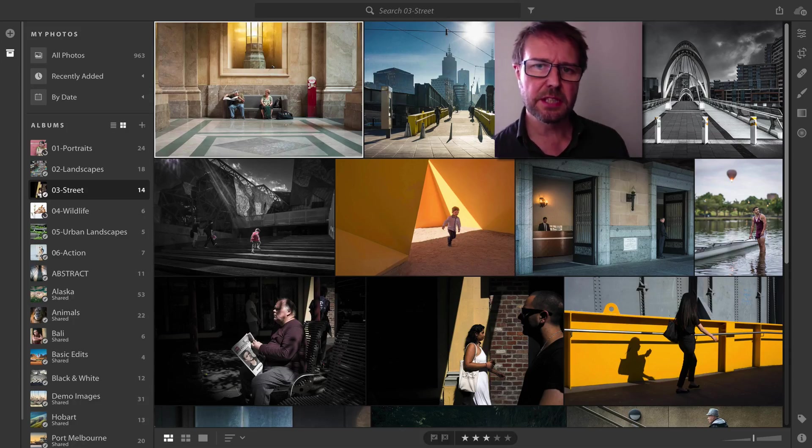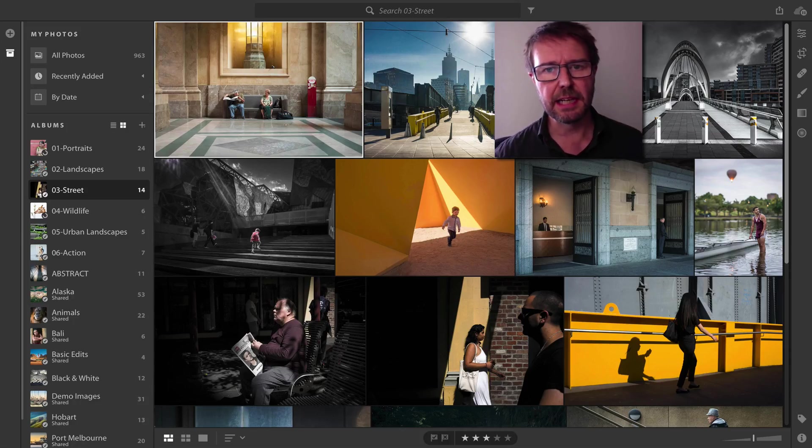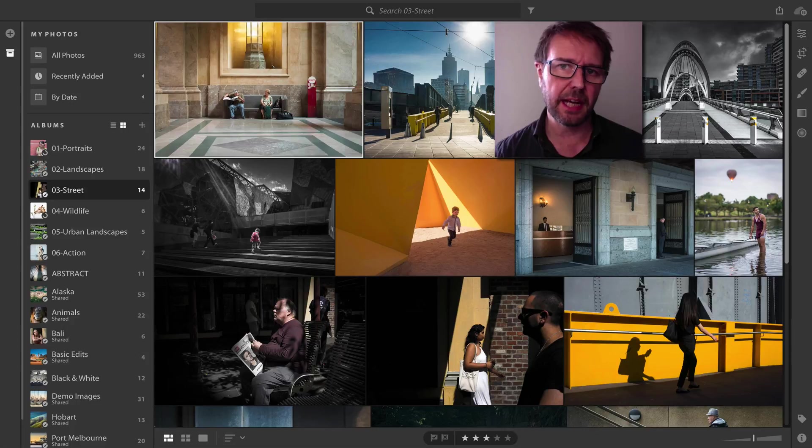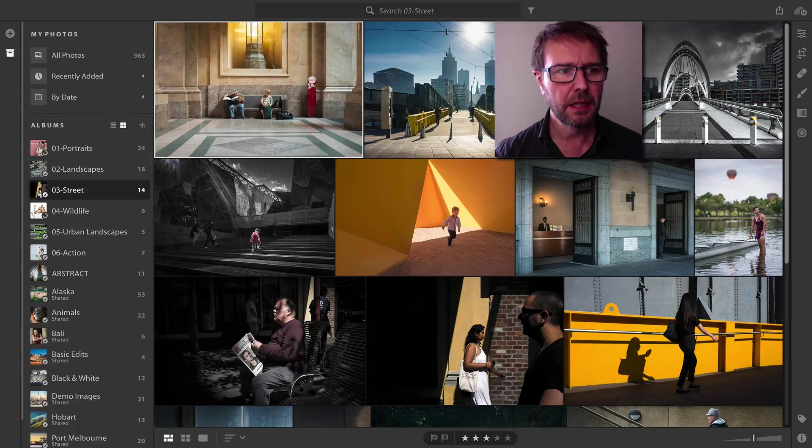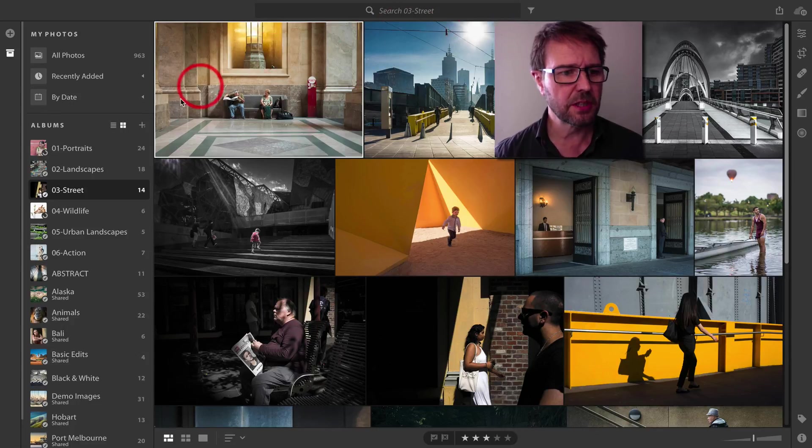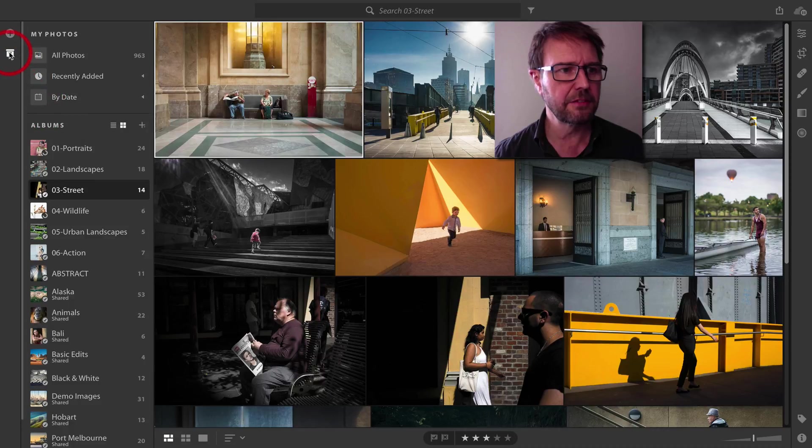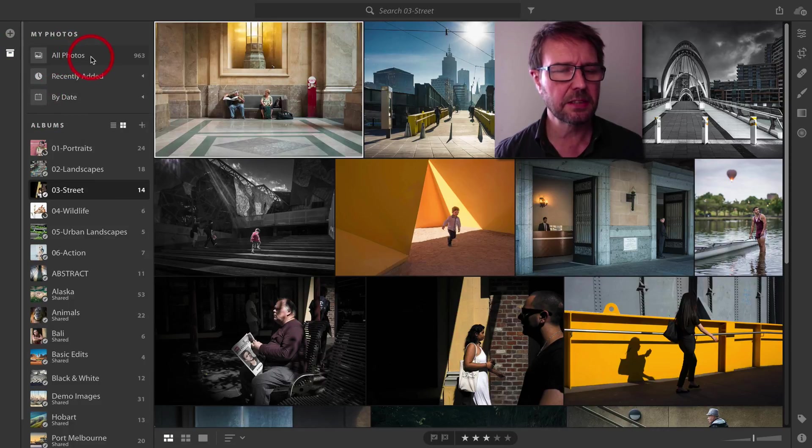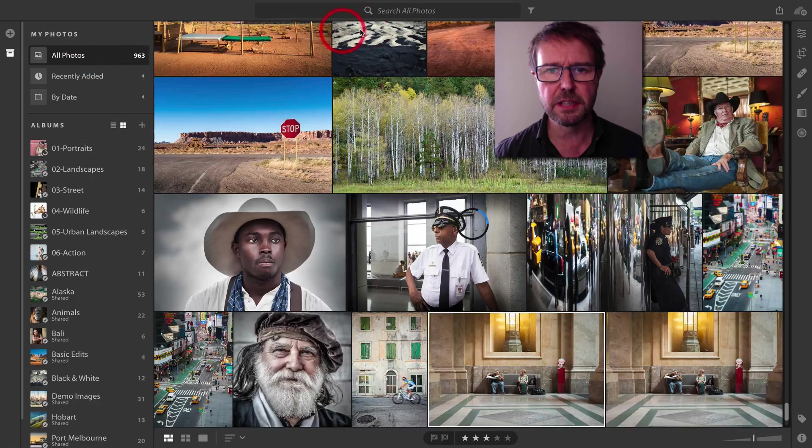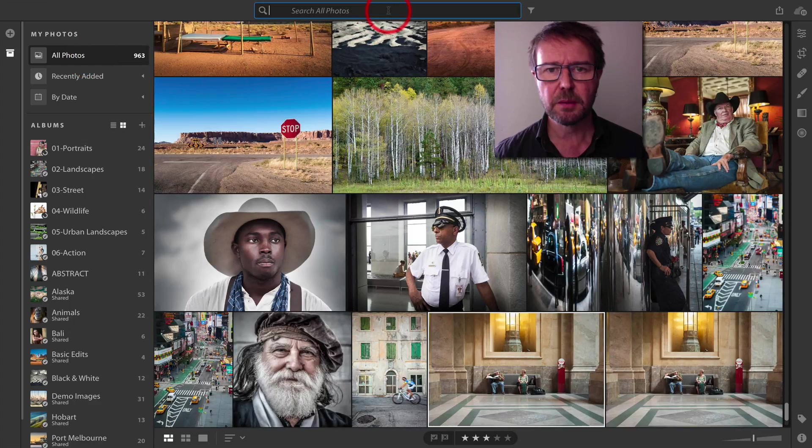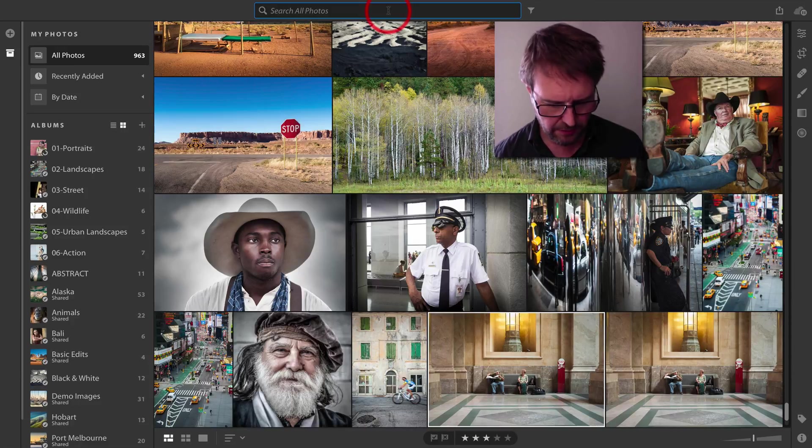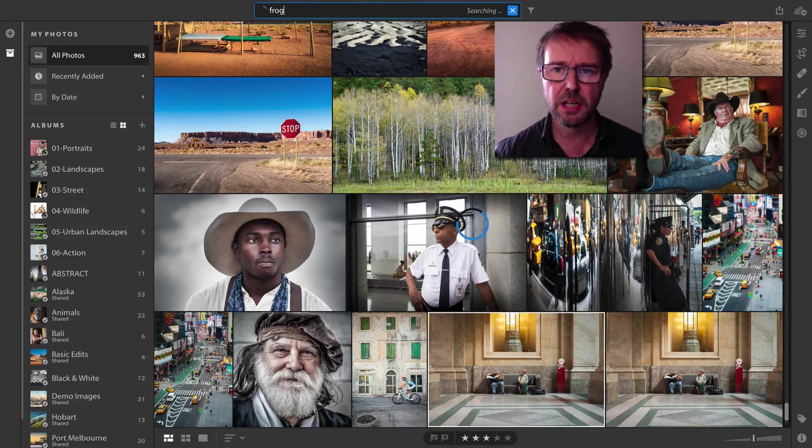I'm in Lightroom CC, which is the cloud-centric app of the Lightroom family. I'm going to search for an image. The first thing I'll do in My Photos is select All Photos, and then I'll put in a word for Lightroom to search.